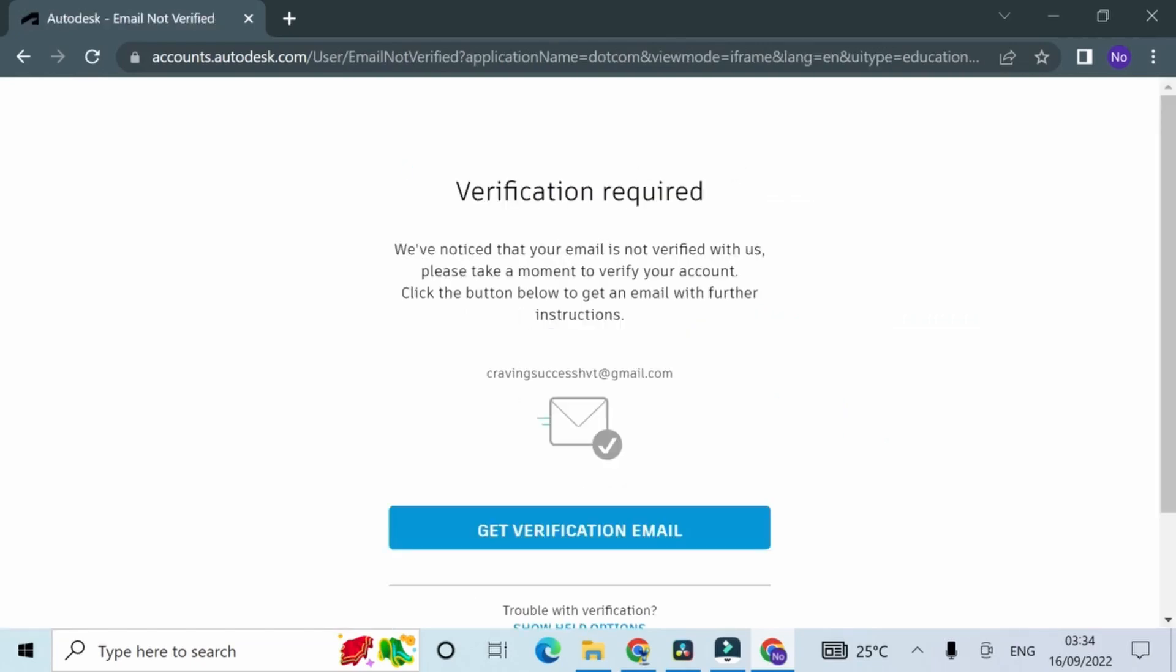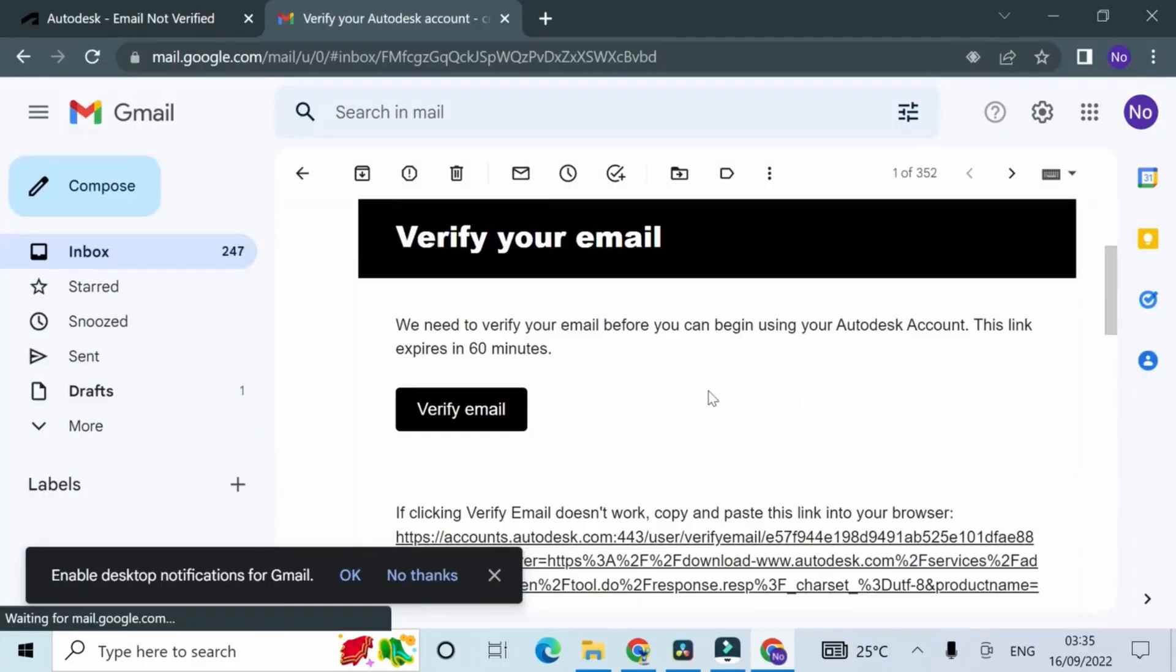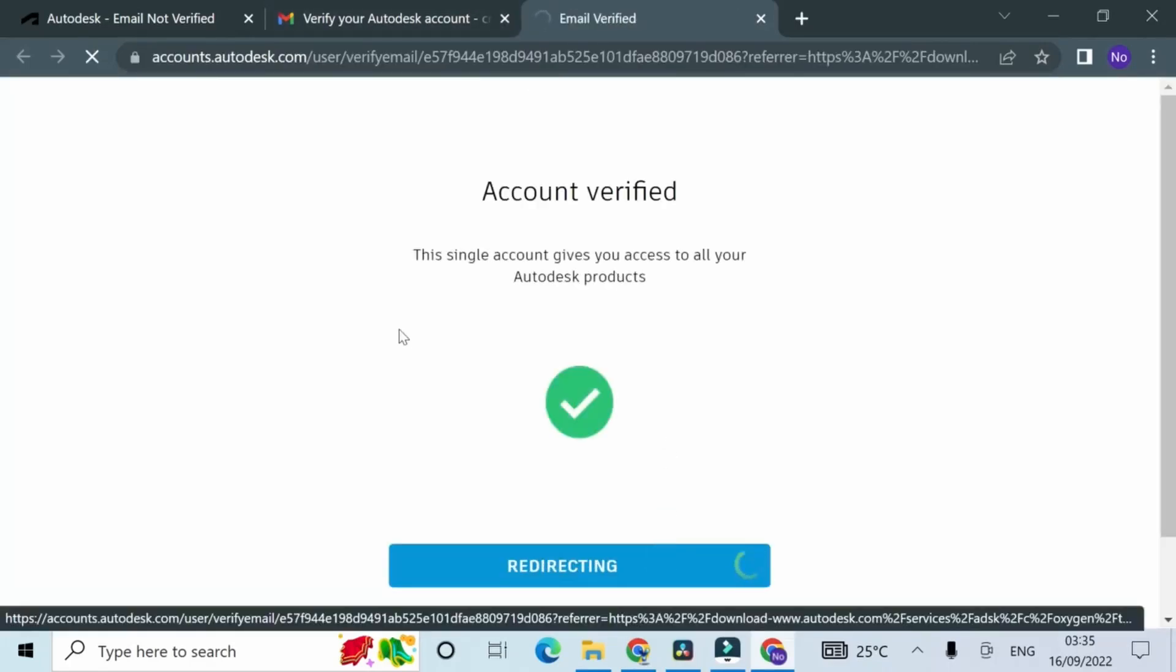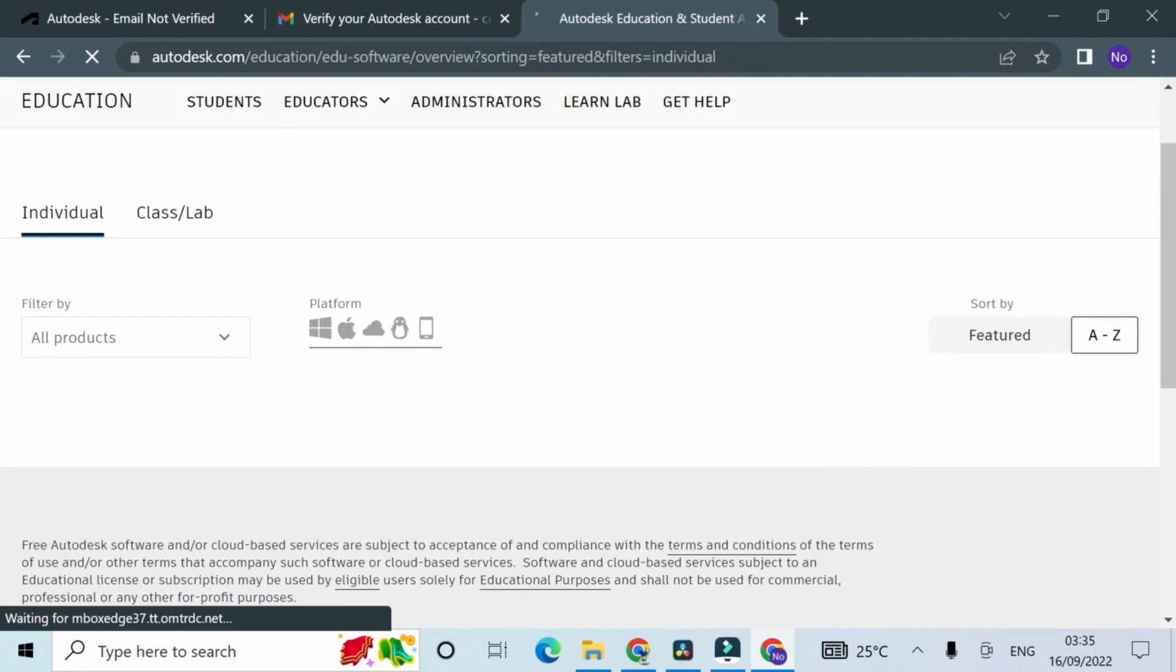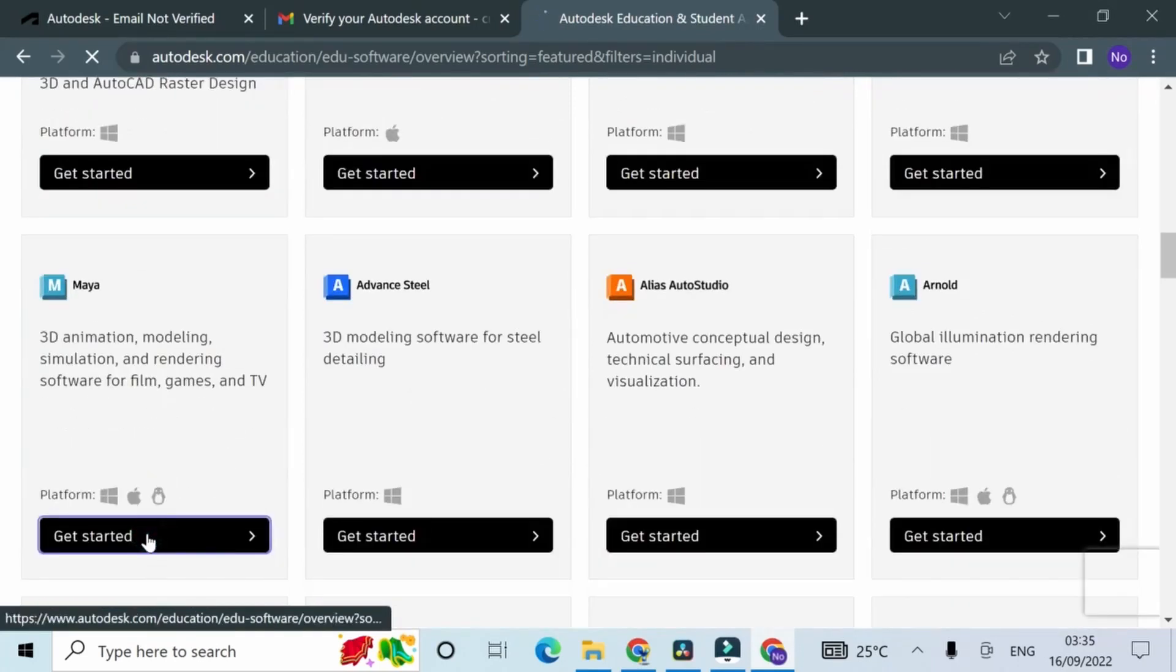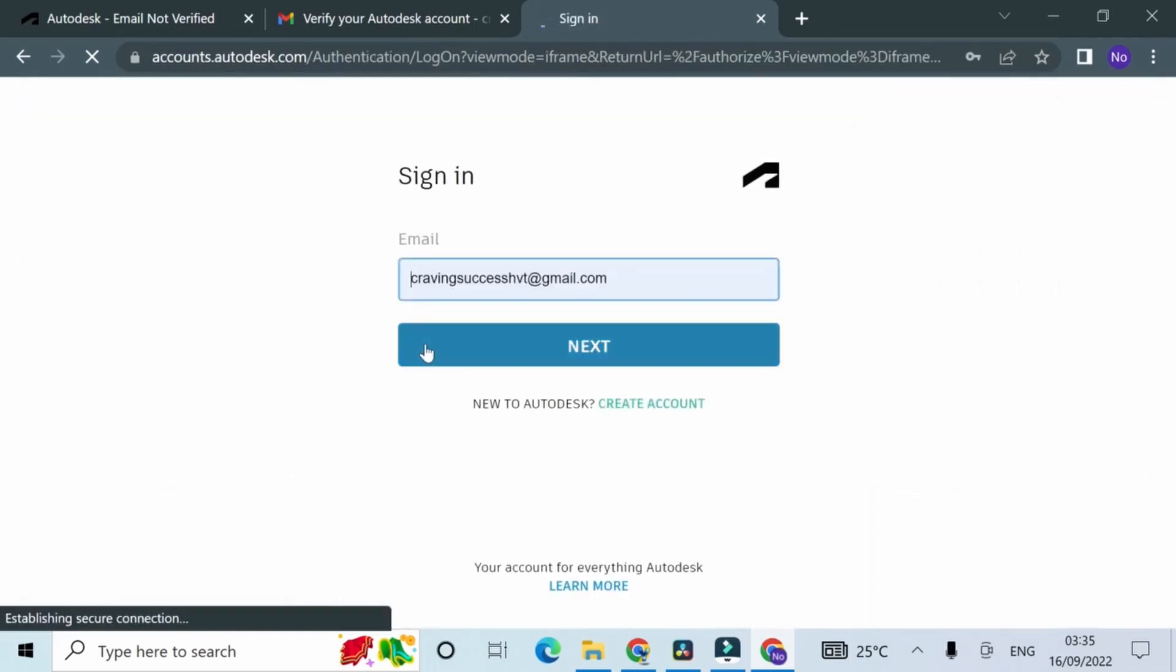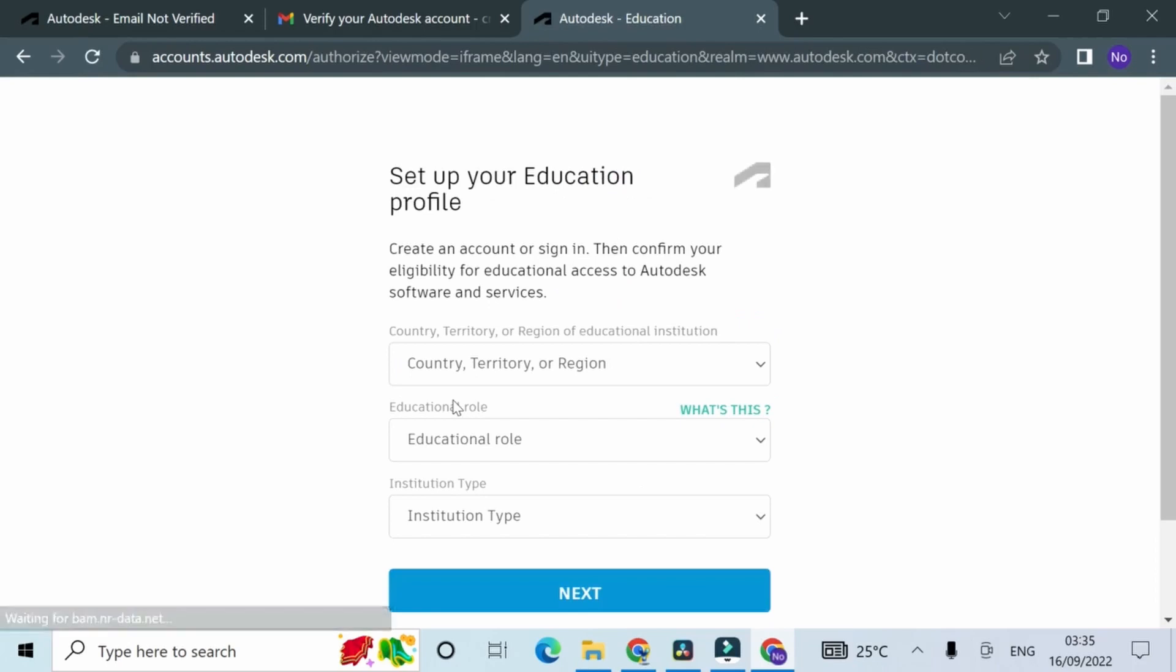Now you have to verify your email address. Click get verification email and then open a new tab. Go to your email, if it's Gmail that's fine, then verify, click verify. Then go back to Autodesk website and click done. You'll be redirected to the student section of the website. Now do the same thing again: scroll down, click get started.